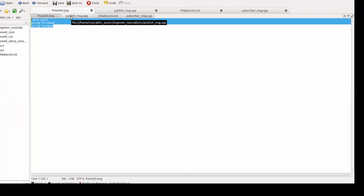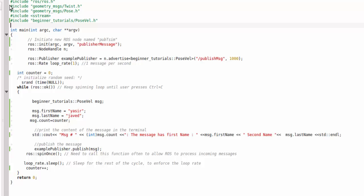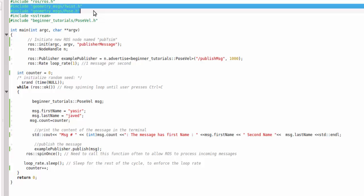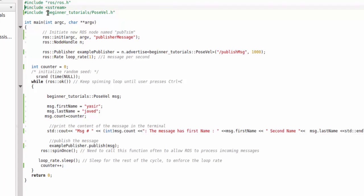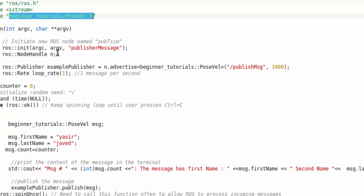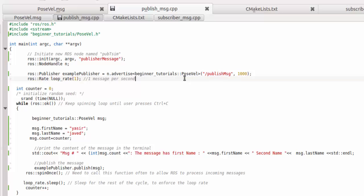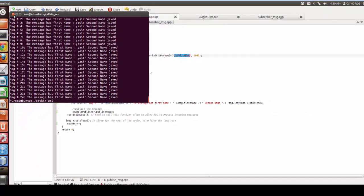We have to create a file called publish_message.cpp. I added a few lines — you can delete the ones you don't need. I added the include line: beginner_tutorials/pose_well.h — because this message is placed in beginner_tutorials. In the main function I gave the node the name publisher_message, created a node handle, and advertised on the topic using beginner_tutorials/PoseWell.